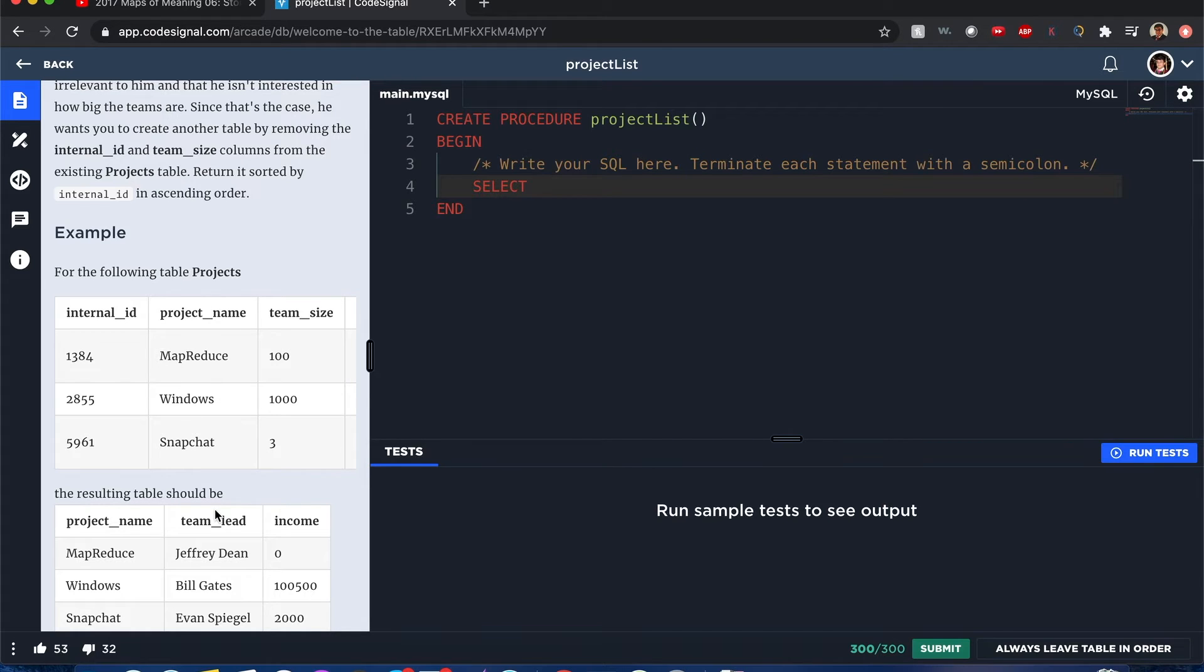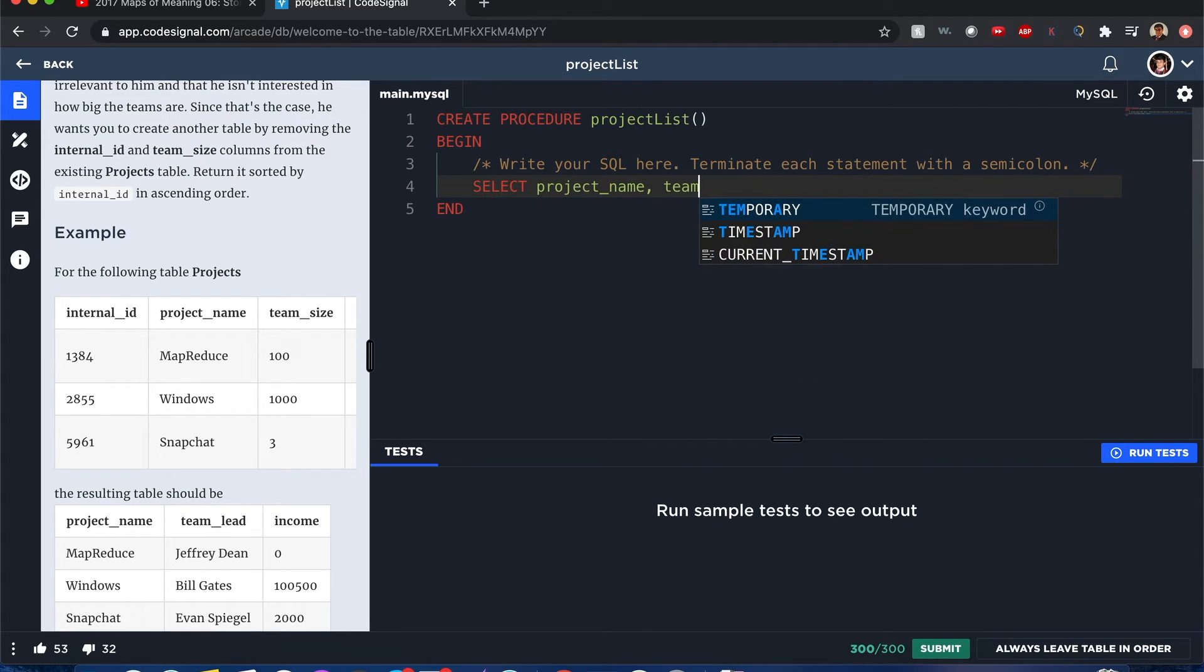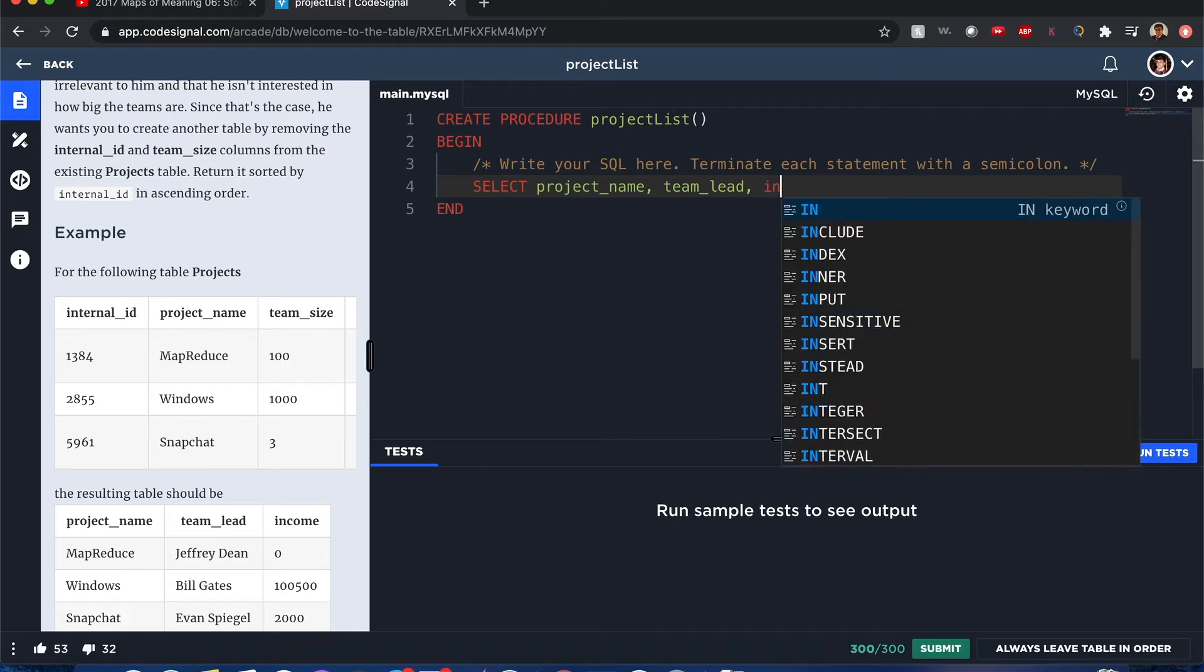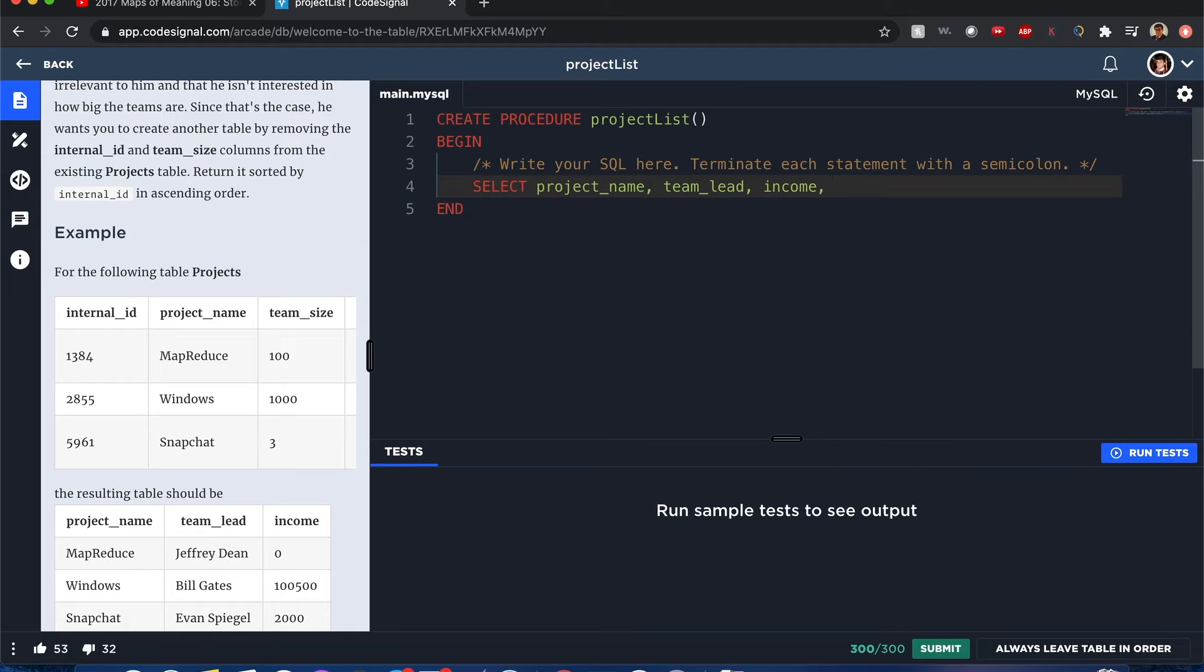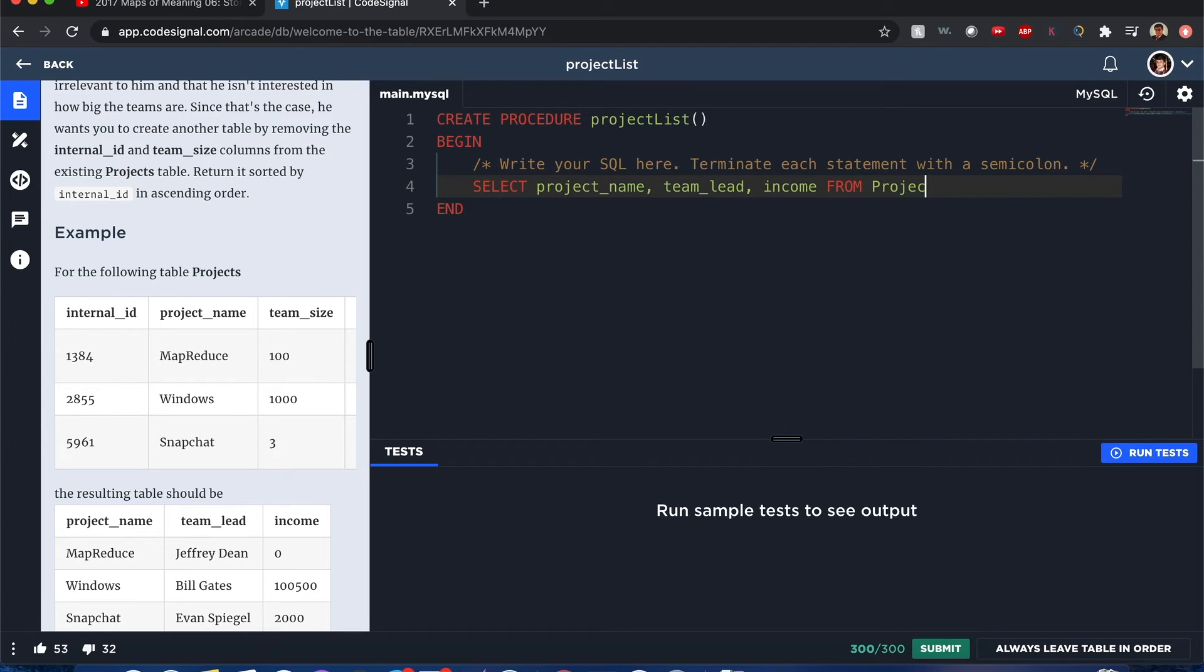And you include the three columns that you need, which is project_name - I think it's not case sensitive so you shouldn't really worry too much about how you type that out - project_name, team_lead, income, and from the table itself Projects. And I end it with a semicolon.